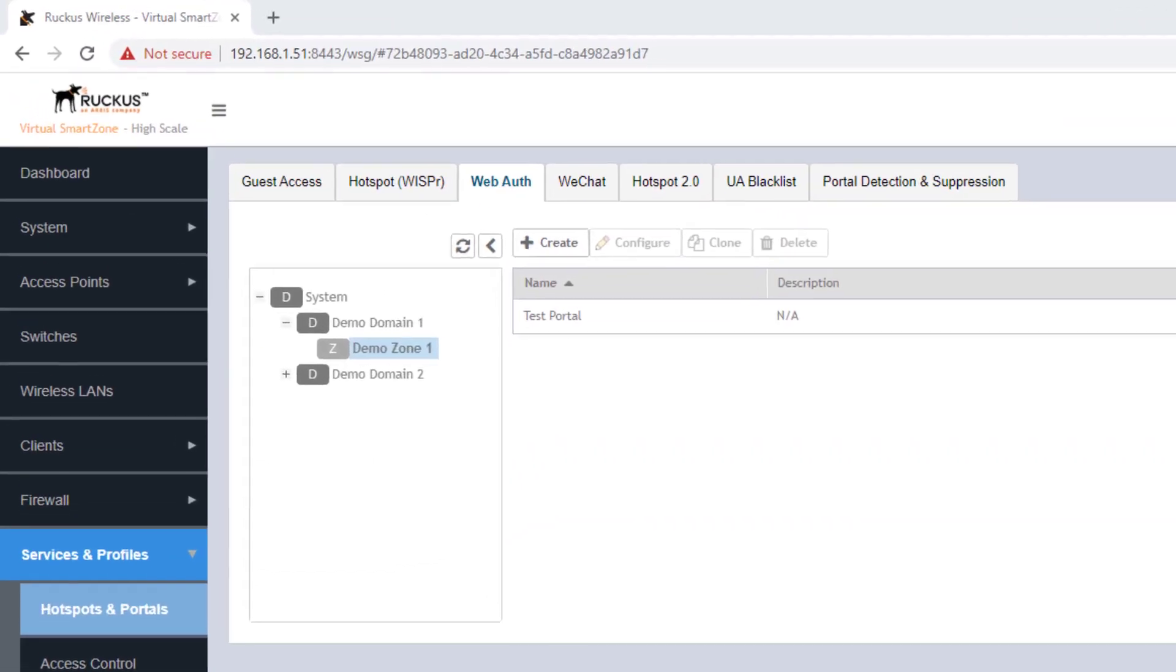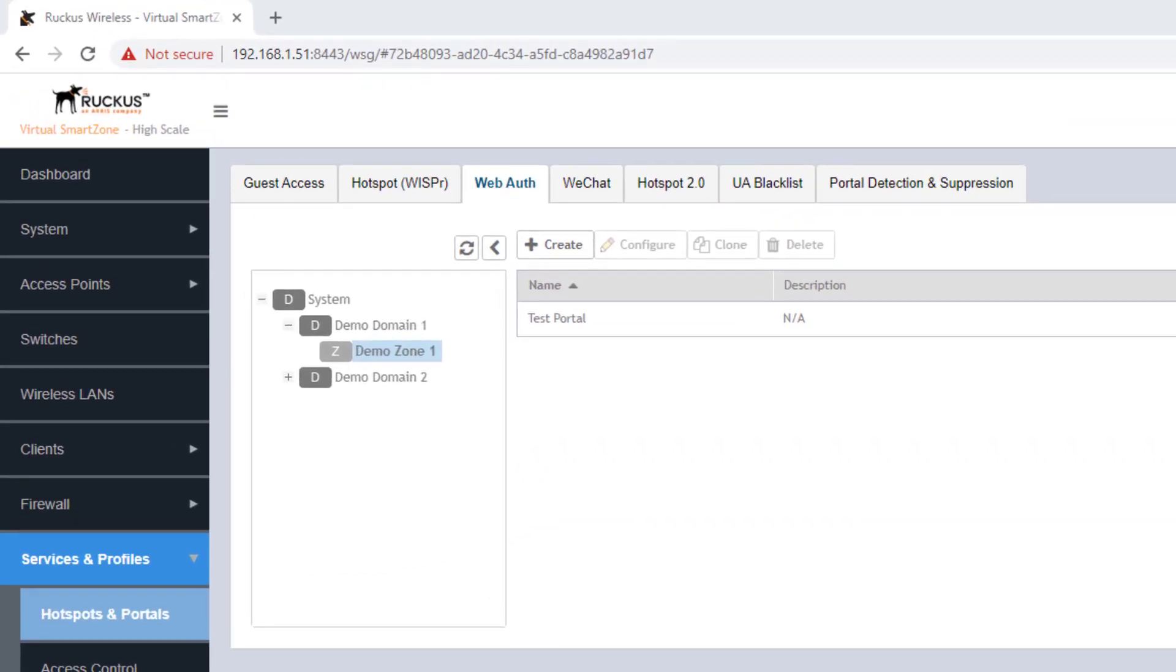That is all we need to do to create a web auth portal. You can see we've got test portal here listed under demo zone 1. This will be available to WLANs under demo zone 1. Our next step is going to be to create a WLAN to specify it as web auth authentication and then specify this portal.